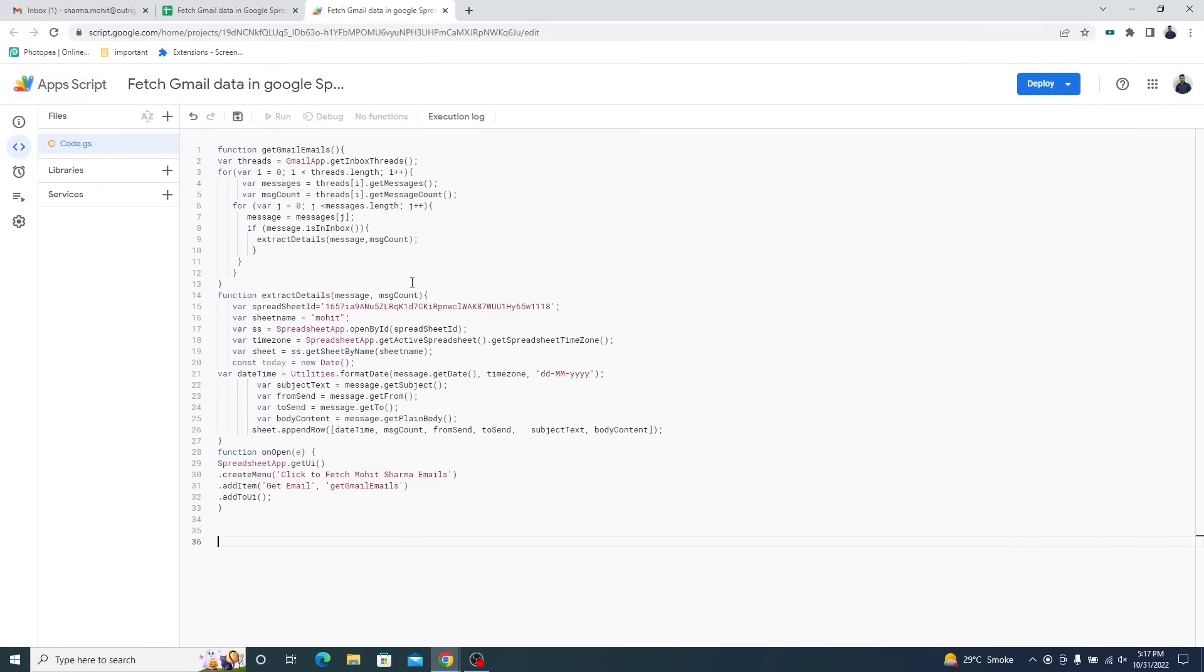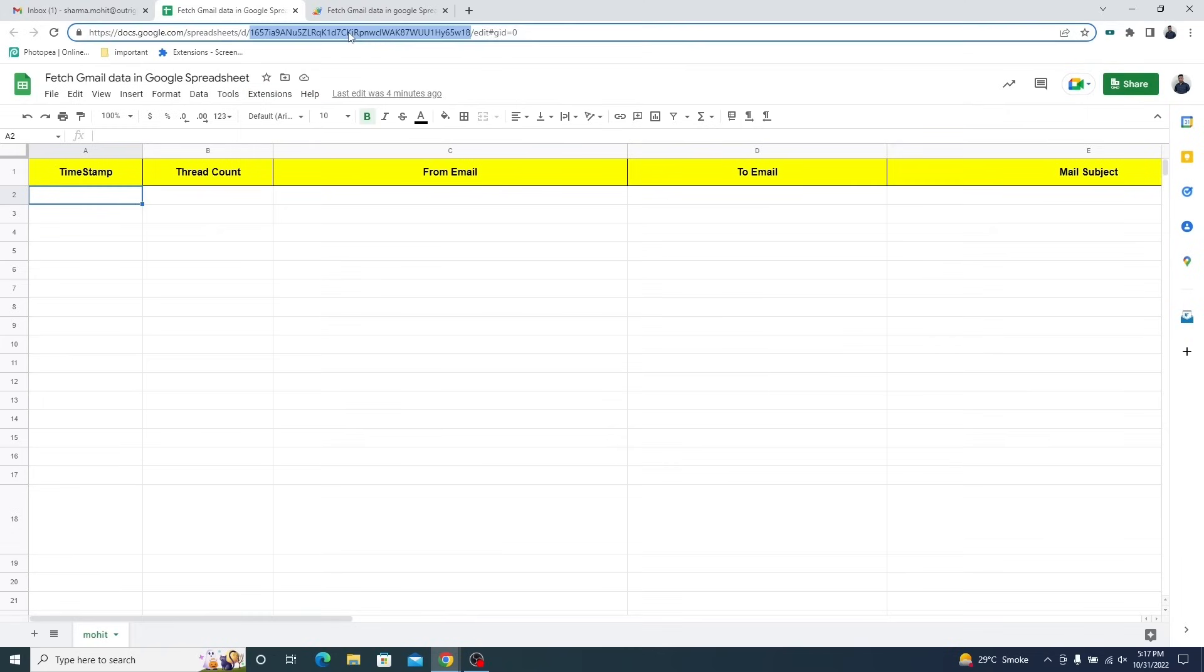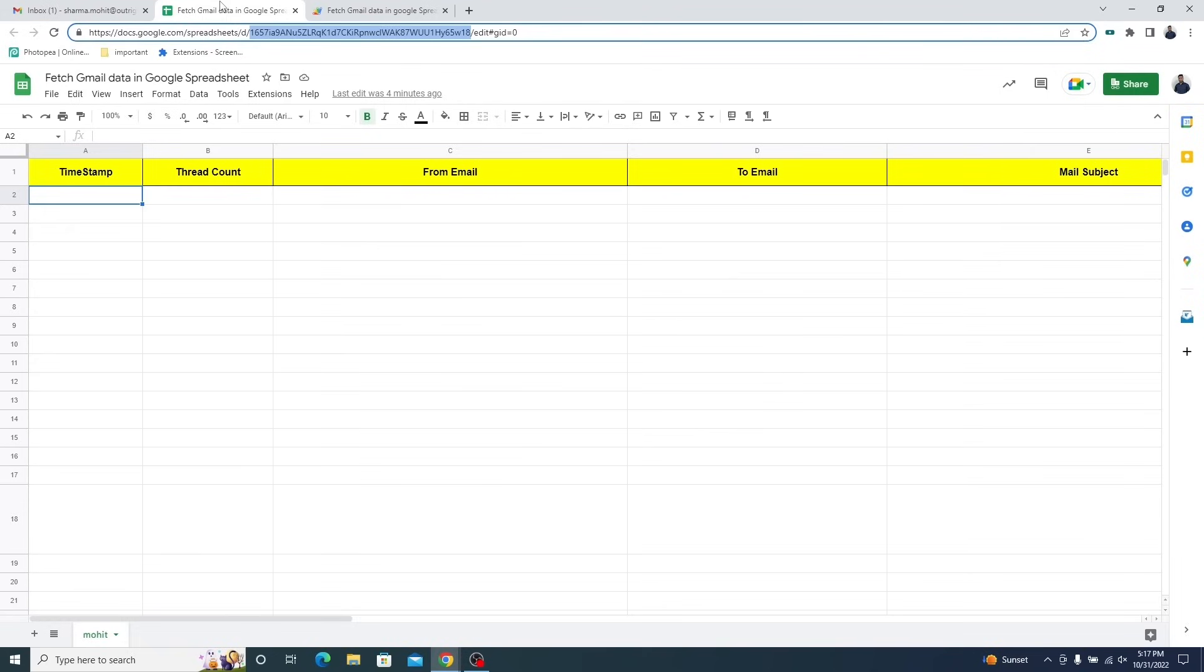Here's the script that will get the emails from the Gmail inbox. In this script, you need to change three things. First is spreadsheet ID. You can get it from the address bar when you open the spreadsheet. The second thing to change is the sheet name. Open the spreadsheet and you'll see the name in the bottom left corner.